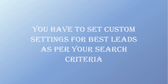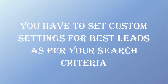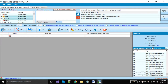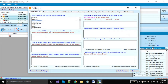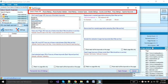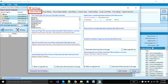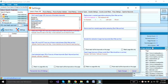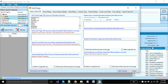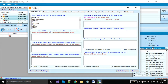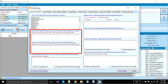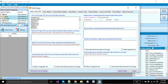Top Leads Extractor has some custom settings. If you want to get the best results, you have to set settings as per your search criteria. Click on the setting button — a new window will open. You can see some tabs are available. We will start from the first tab where you can set URL settings. In the first box, we have mentioned some keywords; the software will never crawl URL links having these keywords or domains. You can also add new keywords or domains here as per your need. These are the crawling settings; you can set custom settings for what you want to crawl and extract.